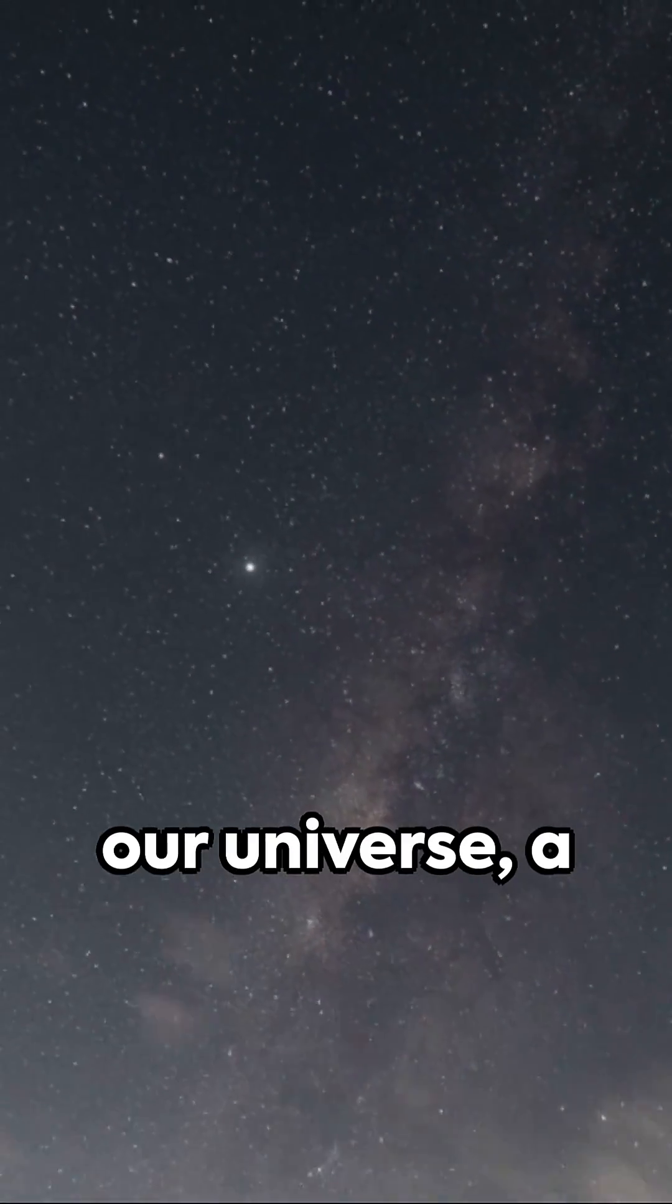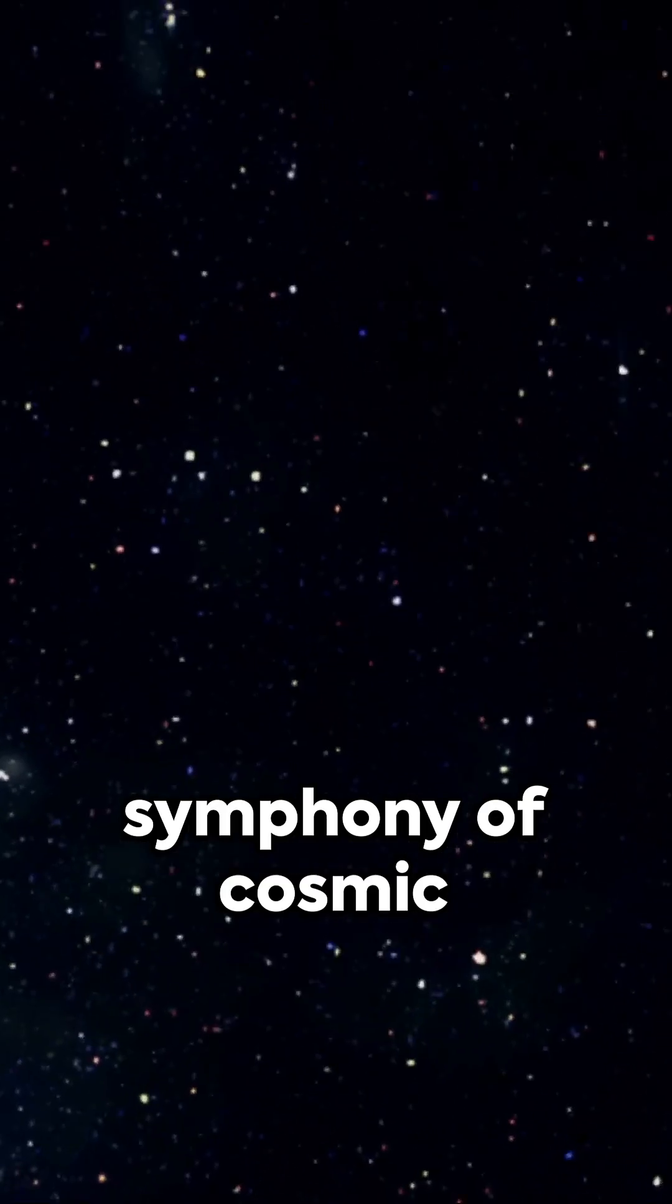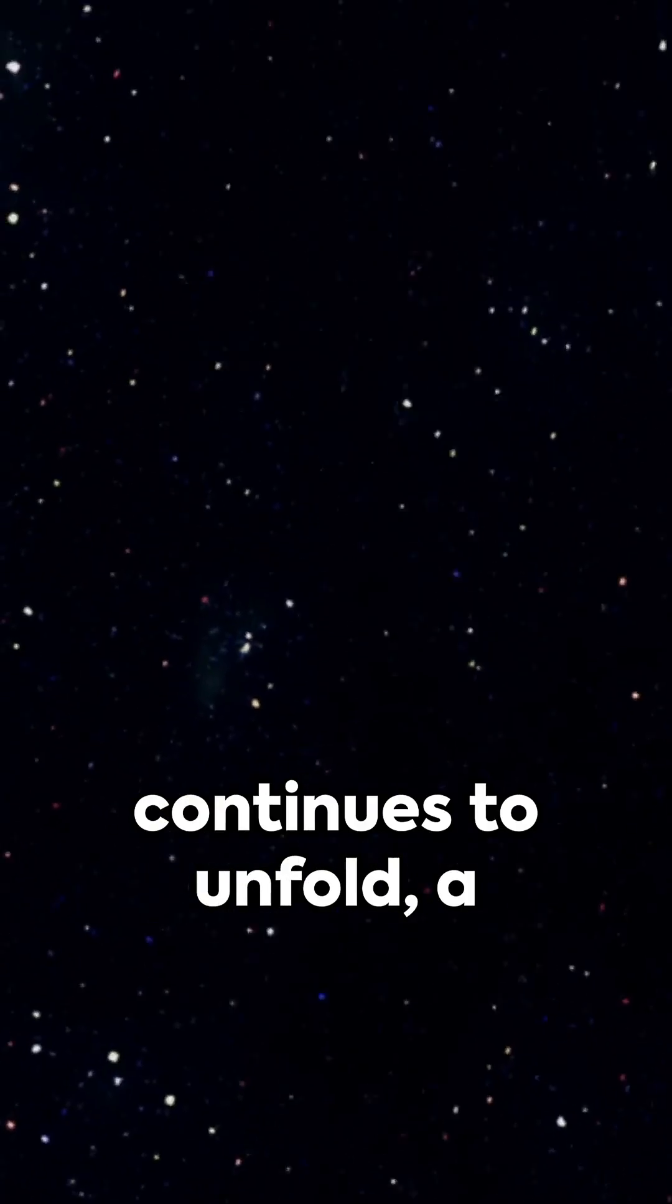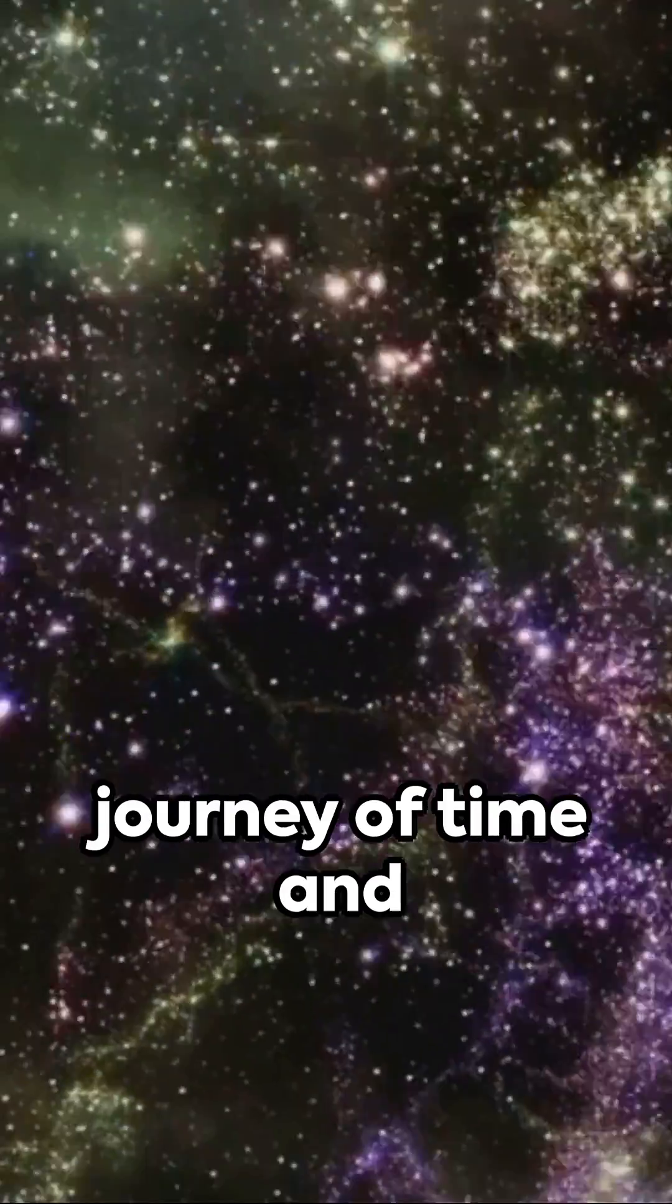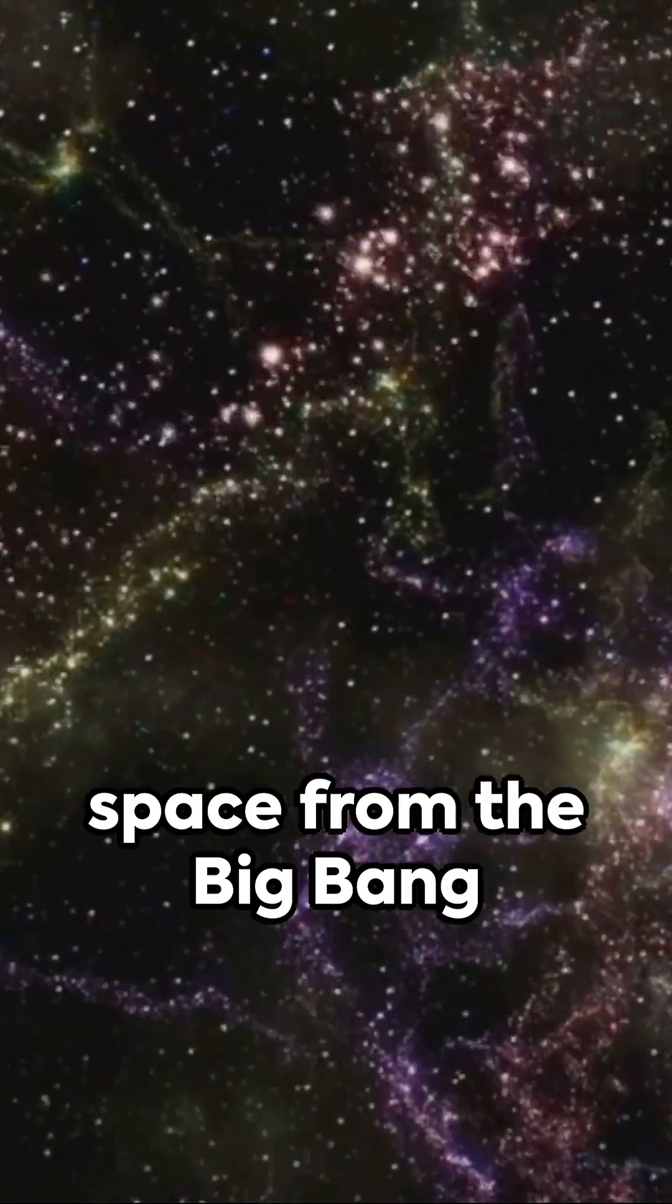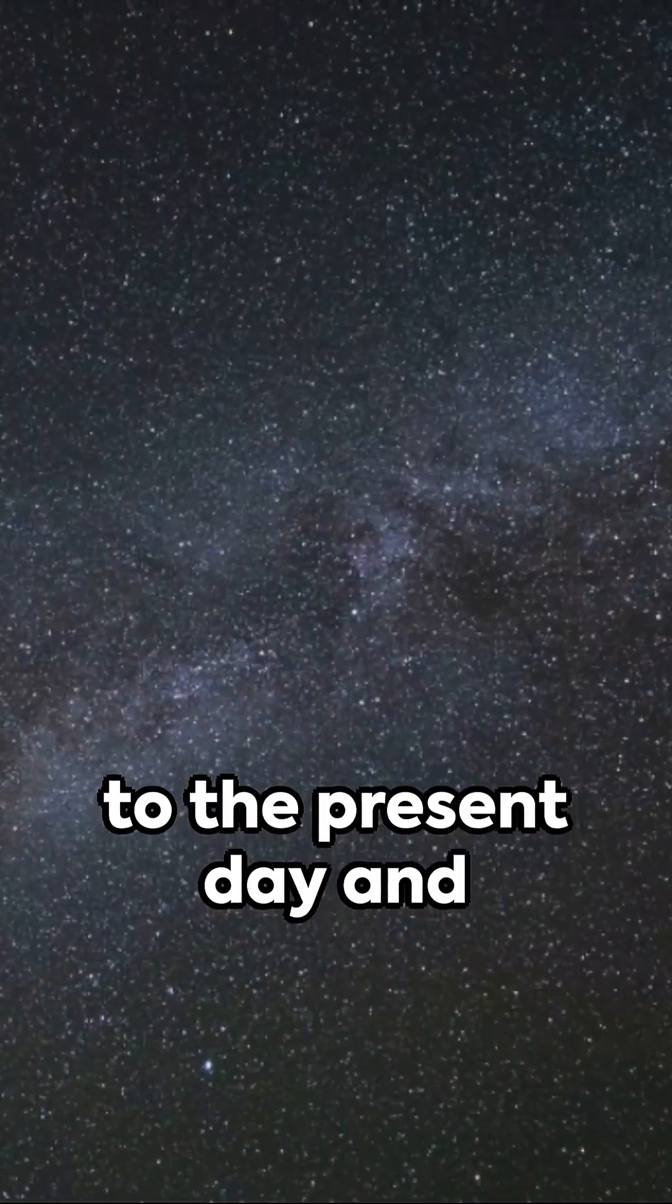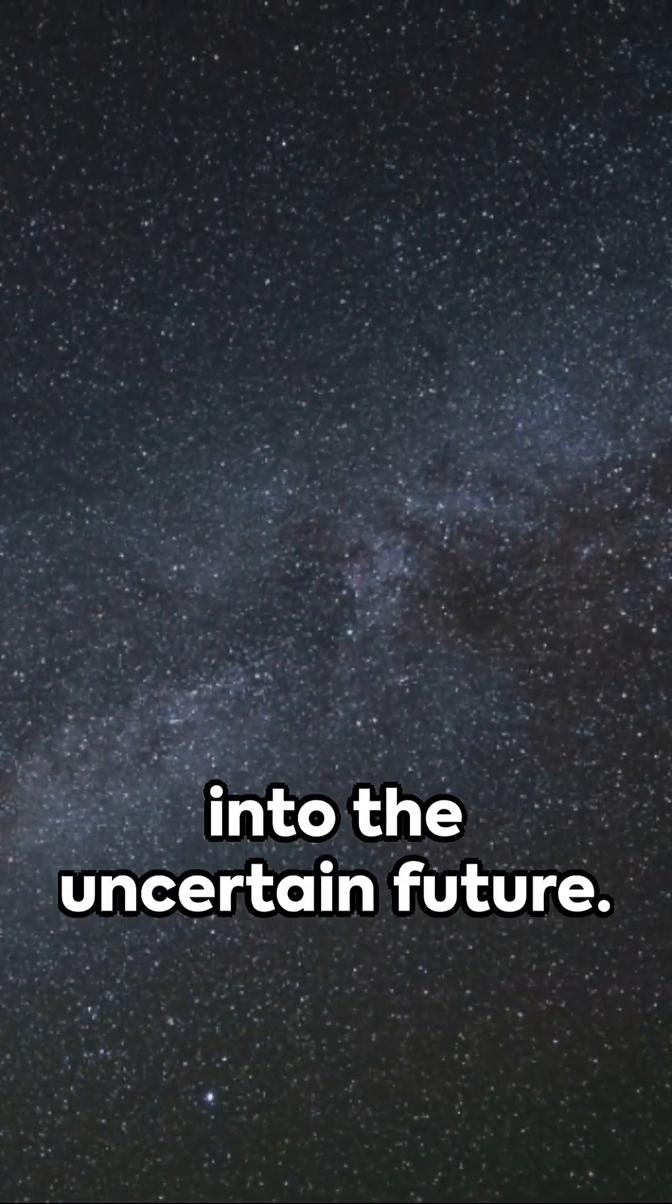This is the story of our universe, a symphony of cosmic evolution that continues to unfold. A journey of time and space, from the Big Bang to the present day.